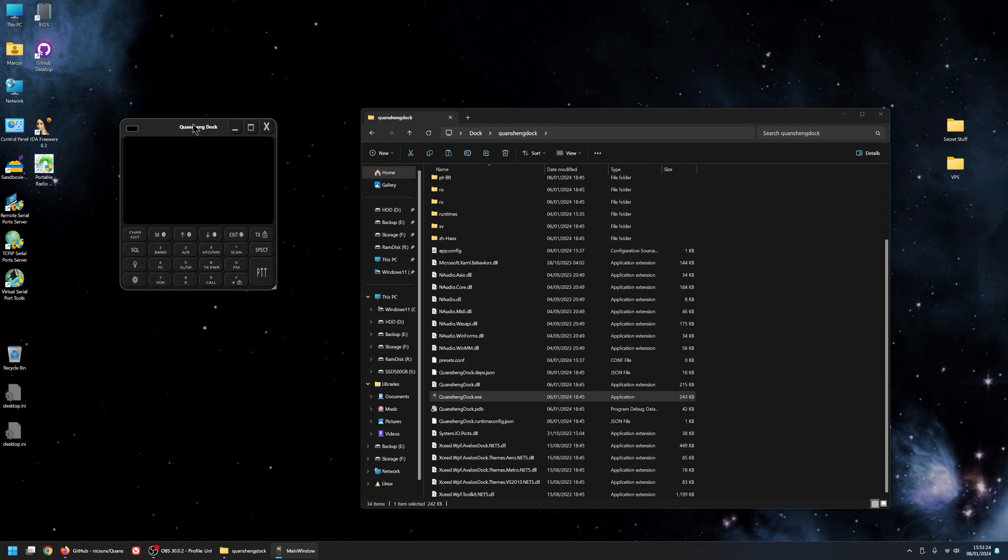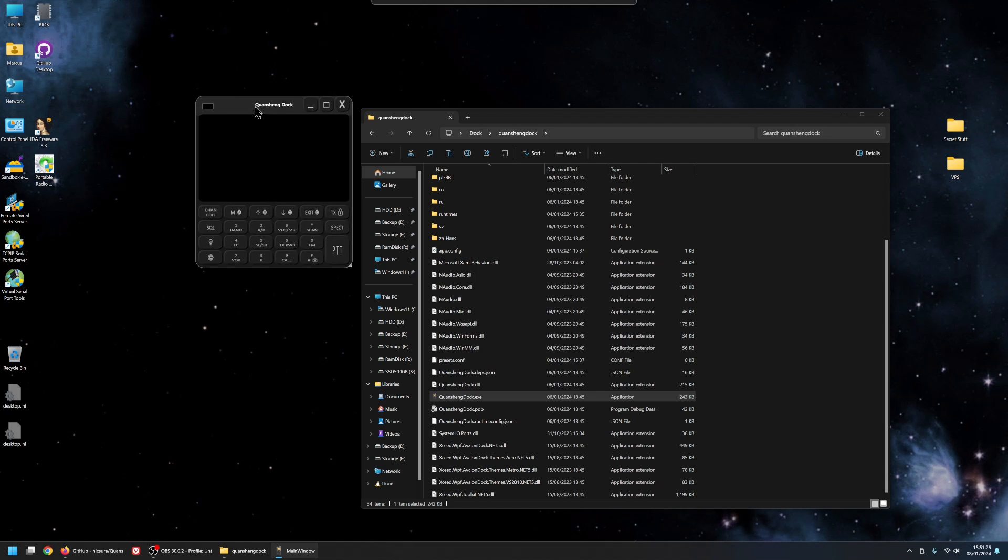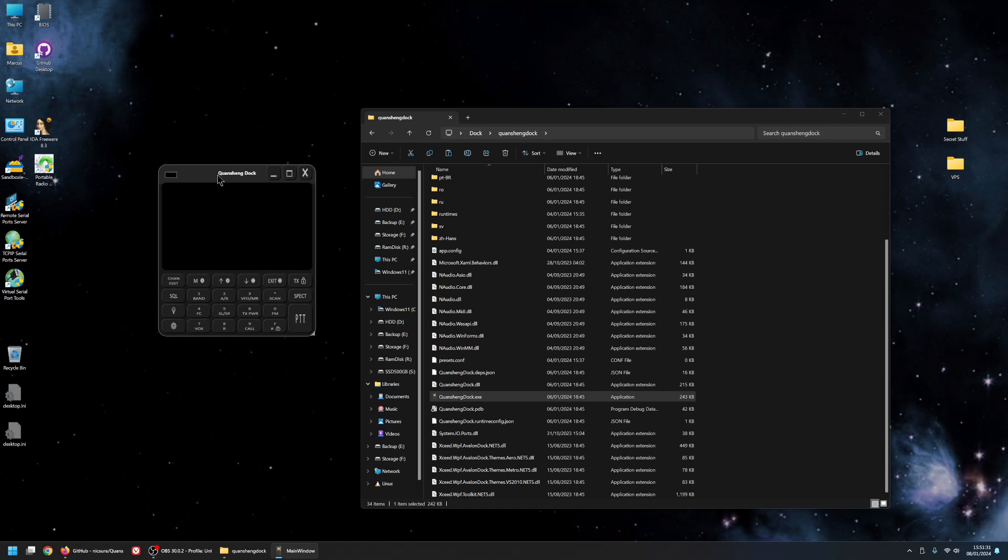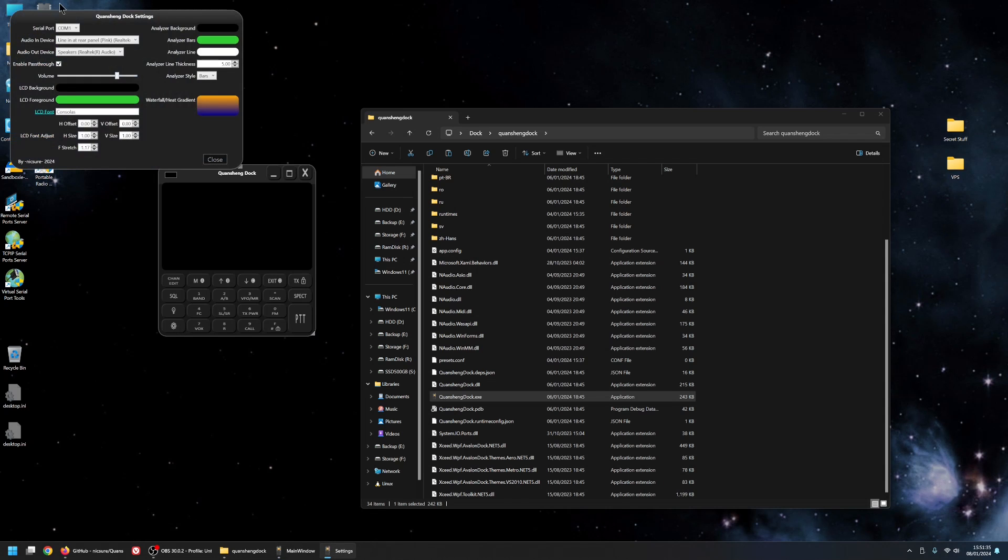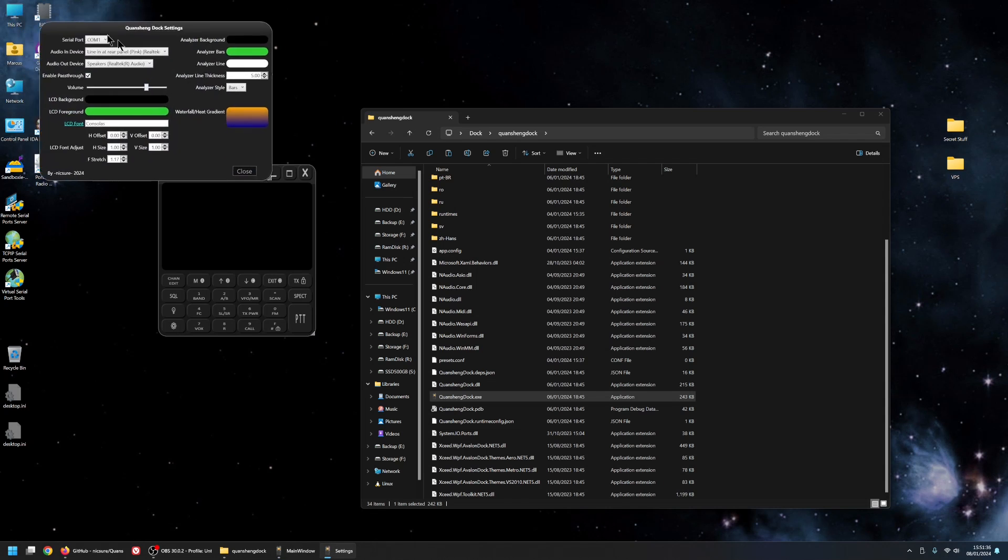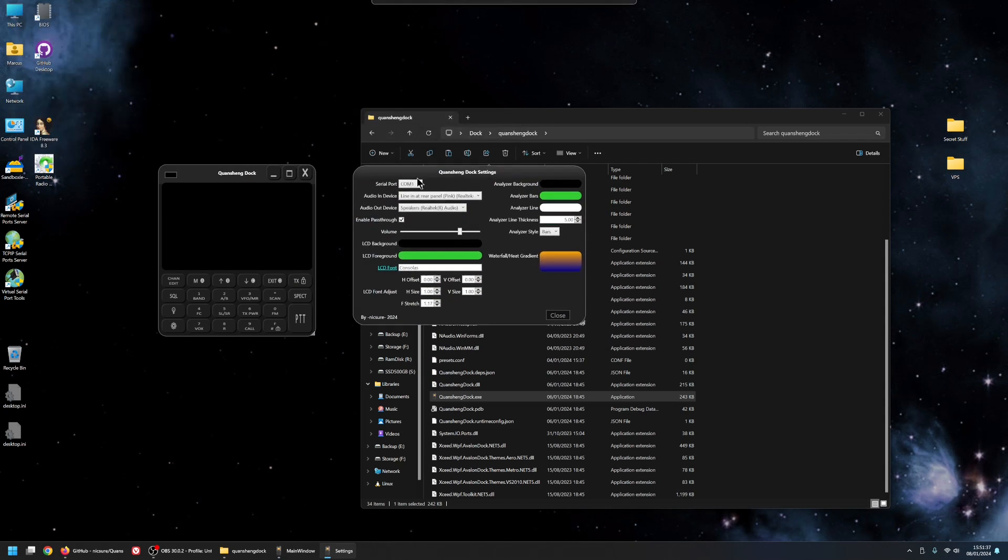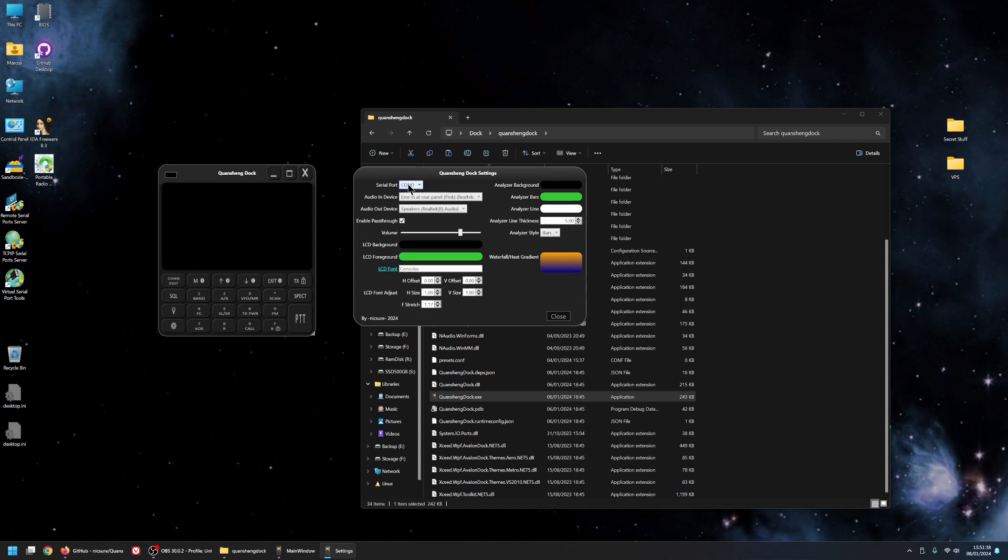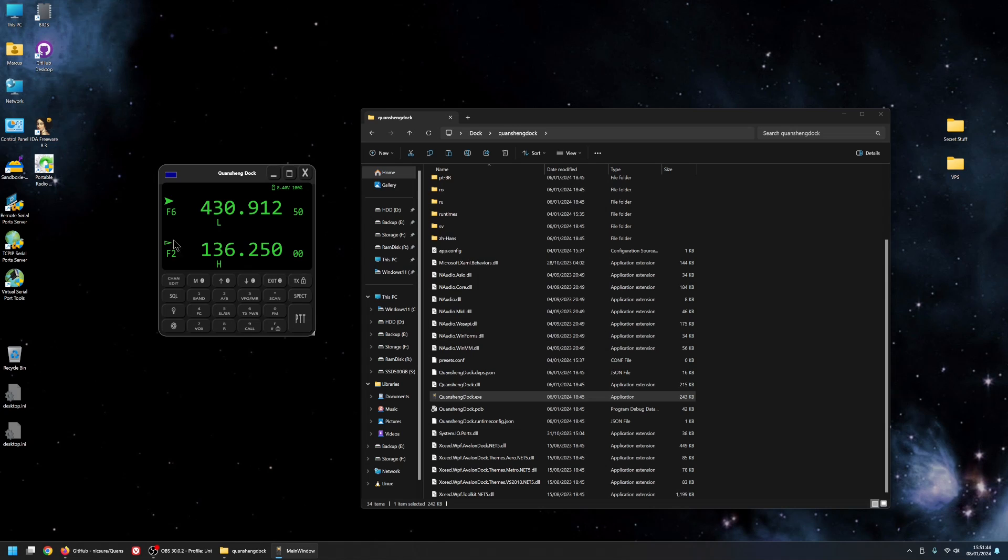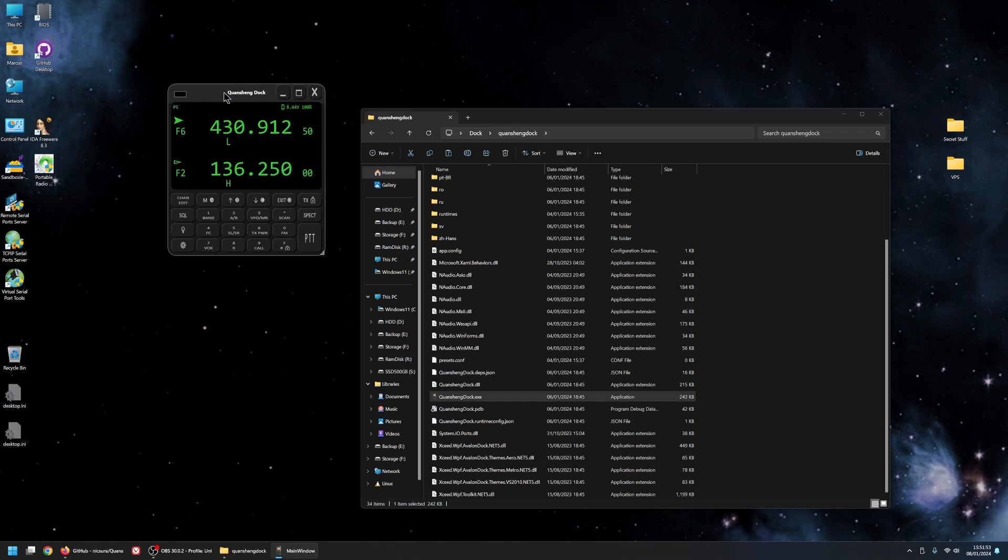And the application will start. Now it probably won't start and work, because it won't know what serial port to use. So if you go into the settings. And mine is COM5. And as soon as you select the correct serial port, it should come to life. There's no connect button. There's no connect to radio. It should just know, as soon as you select the right COM port where to go. And that's it. I'm going to turn the radio's audio up so you can hear it.